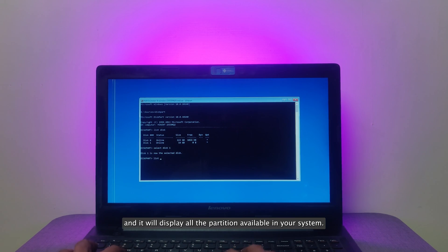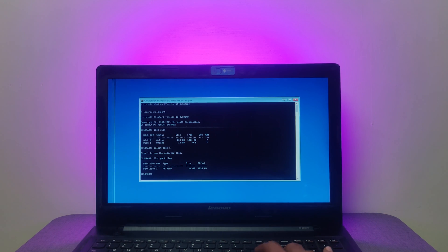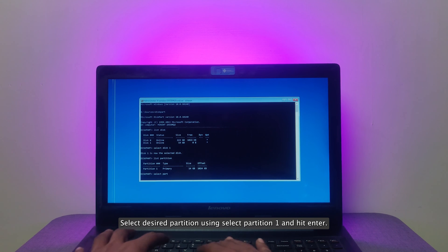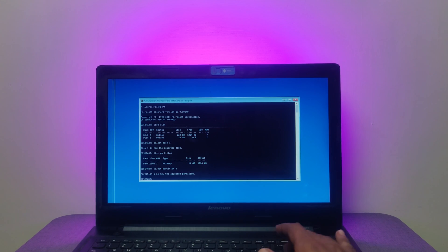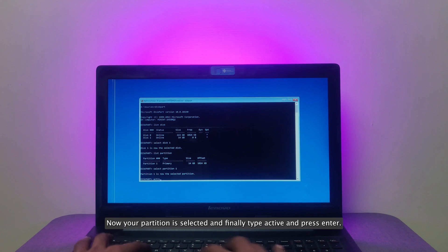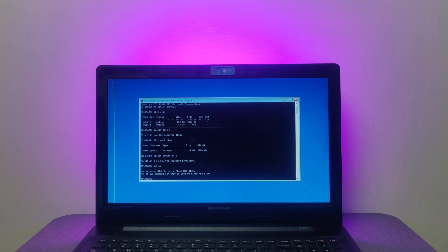Now, type List Partition and it will display all the partition available in your system. Select desired partition using Select Partition 1 and hit Enter. Now your partition is selected and finally type Active and press Enter. That's it!